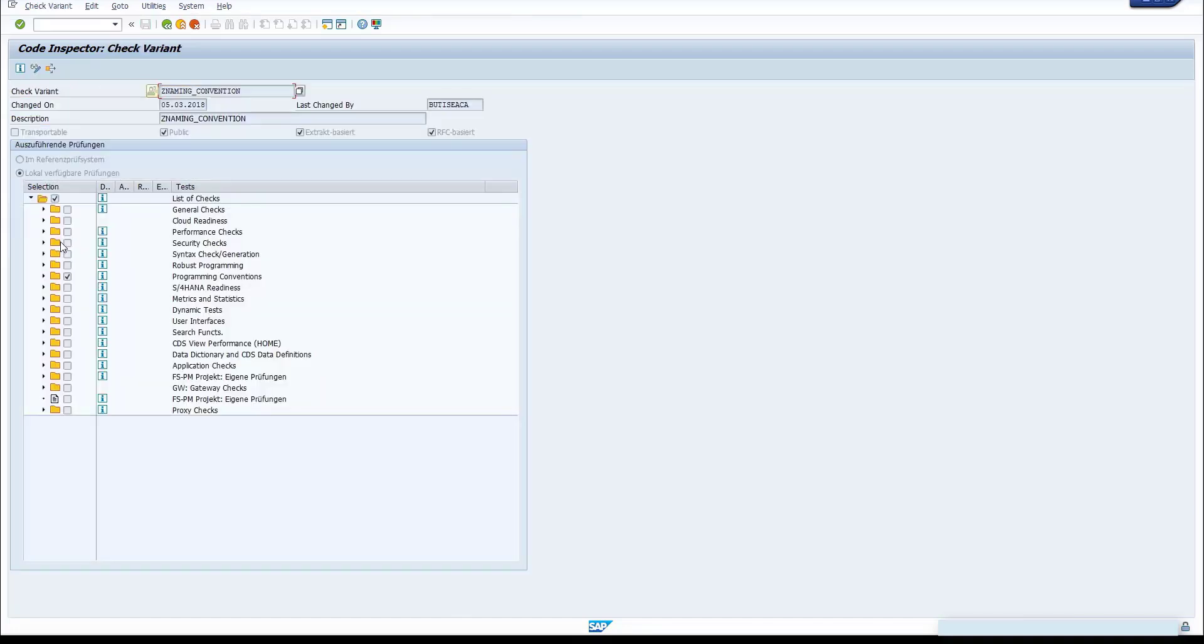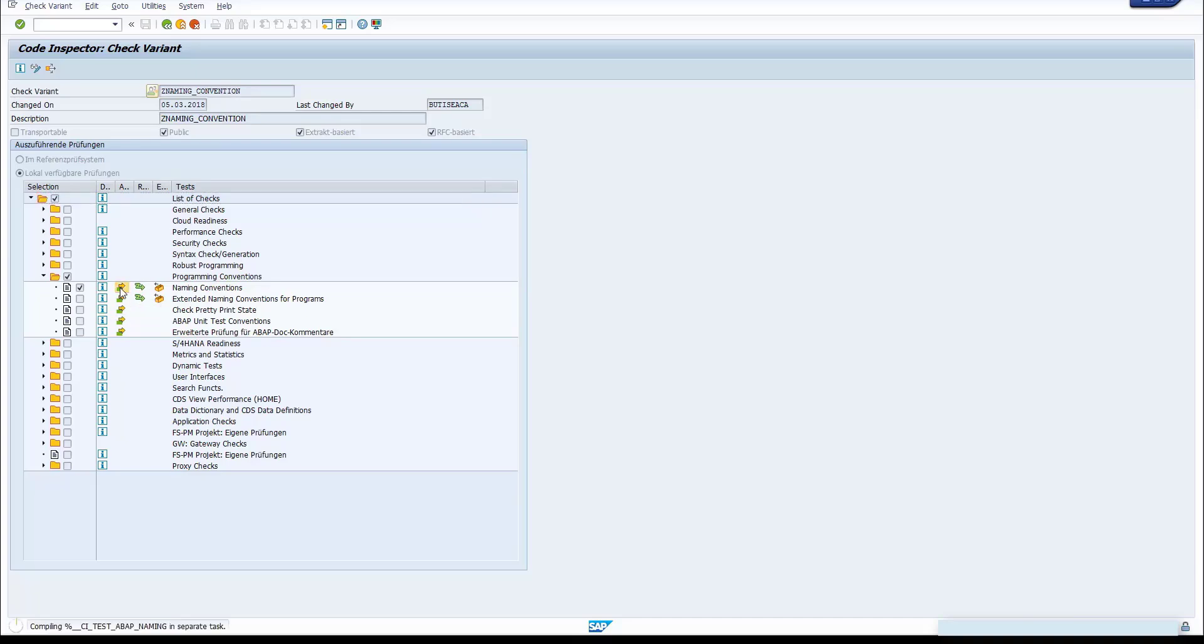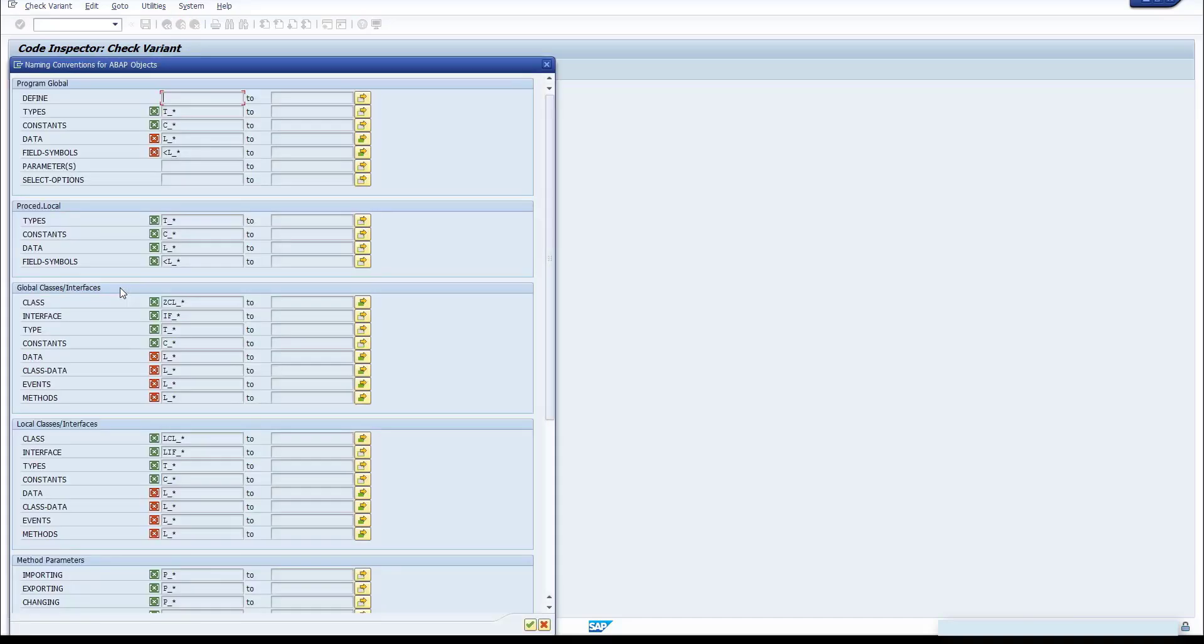Here you have a list of all checks available in Code Inspector. Click on the Attributes. In this view, you can configure the naming conventions. As you can see, the global classes should start with ZCL.